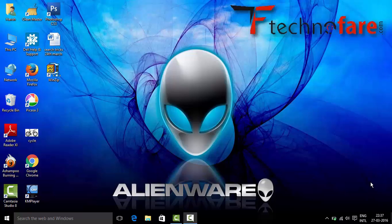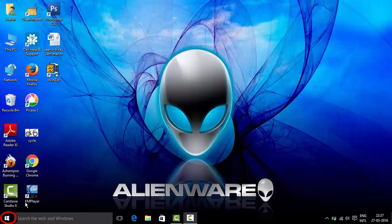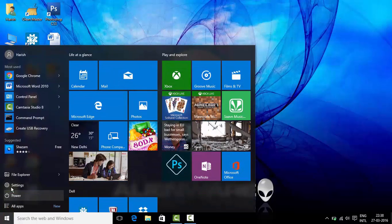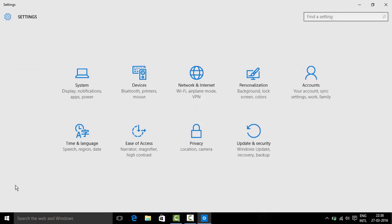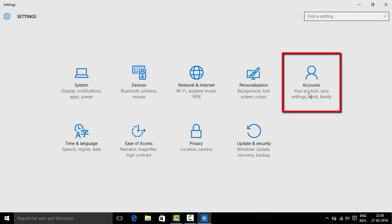Hi, this is Harish Bali from technofair.com. To create a new user account on Windows 10, go to start menu, settings, and click on accounts.